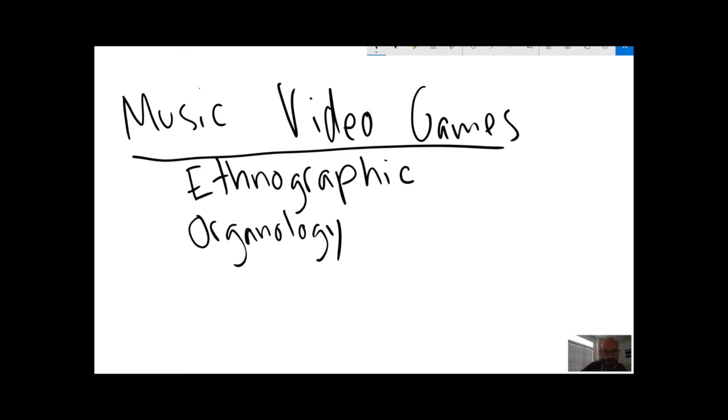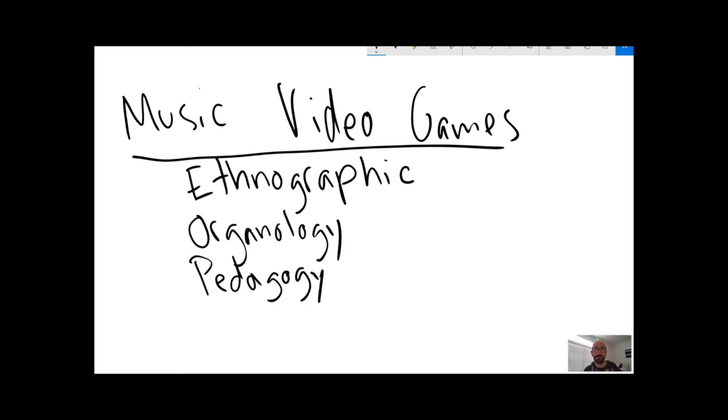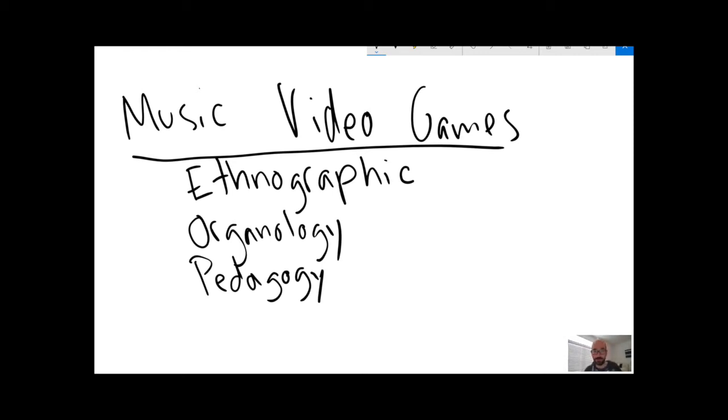And finally, there have been a lot of studies of pedagogy, teaching, education. How might music teachers use music video games, or how can they learn from the techniques of music video games or be warned by the techniques of music video games? What is the relevance for the teaching of music that we might learn from games like this?